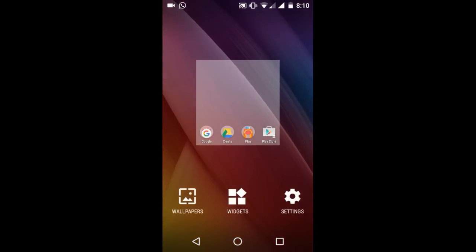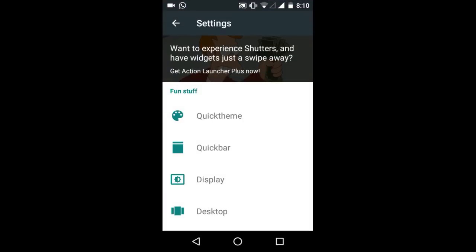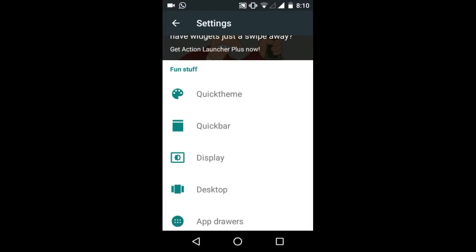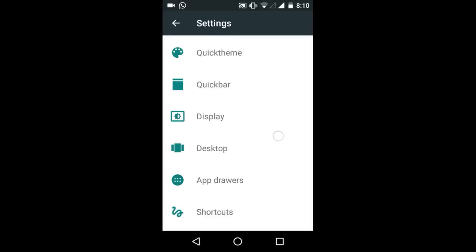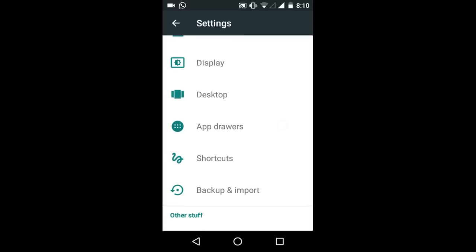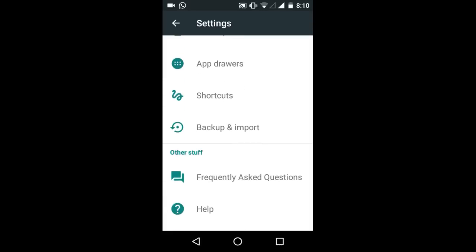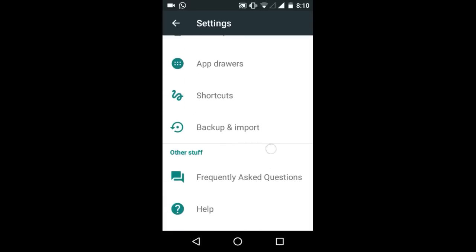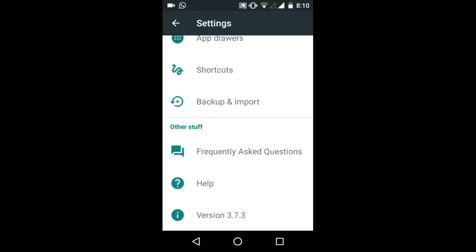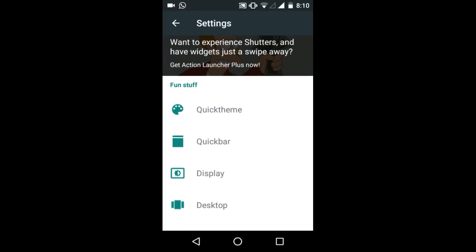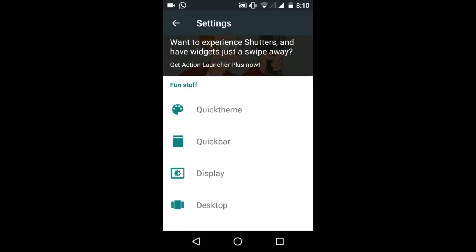Here you get the settings, wallpapers, and widgets. In settings you can check your Action Launcher settings. Here is quick theme, quick bar, display, desktop, app drawer, and shortcuts. You can make shortcuts, have backup and import buttons, and use the quick bar feature.